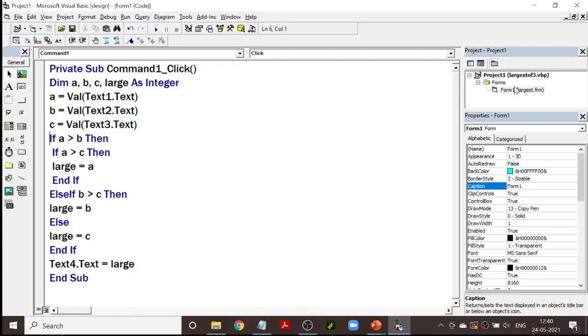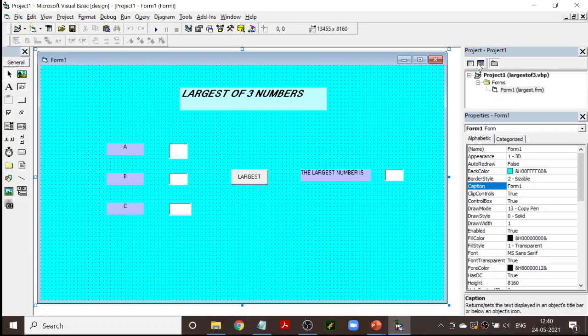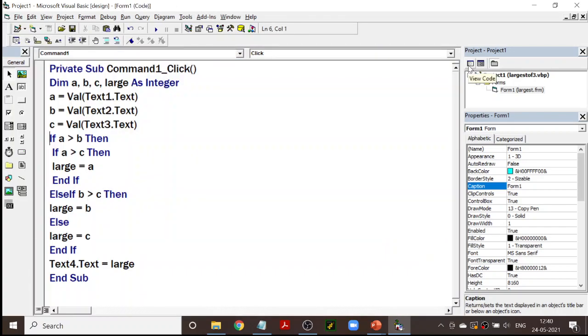That's it — our first program in VB. We have assigned. We still have not started our lab programs; we will start from the next session.